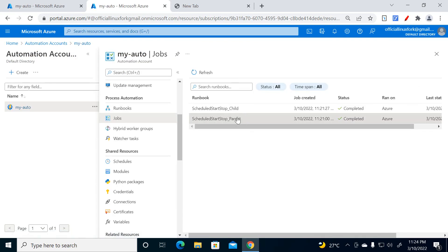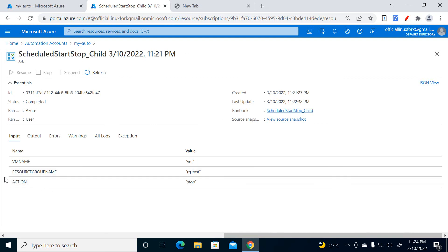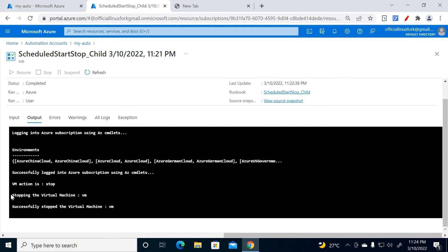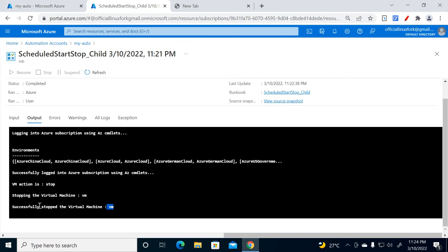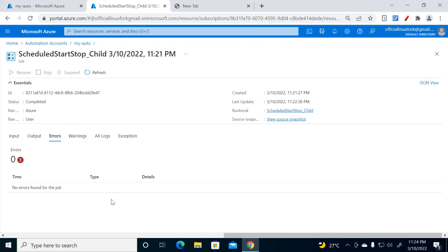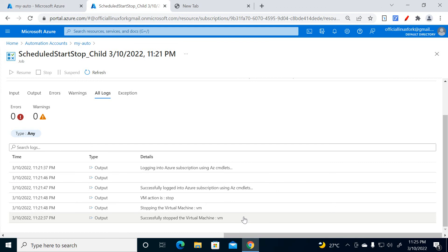In Jobs, go to the parent stop job and check the Output tab. Then select the child job — in the child job output you can see 'Stopping the virtual machine VM... successfully stopped virtual machine VM'. If you are facing errors, they will show in the Errors and Warnings section. All logs will appear here — you can confirm the successful stop of the virtual machine with the timestamp.